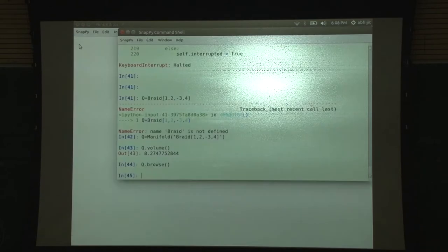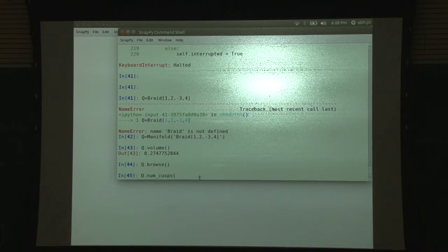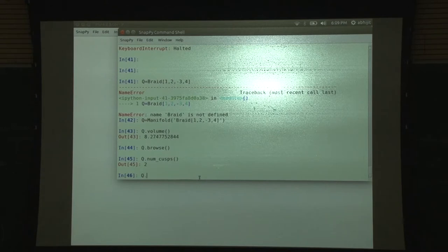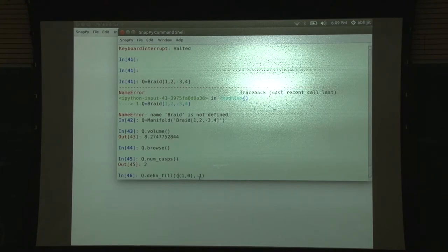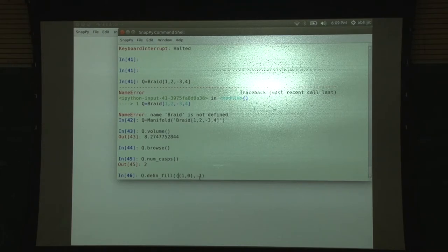We need to fill in the last cusp. How many cusps are there? It is two cusps. Then fill 1,0 - by doing a 1,0 filling. A 1,0 filling is an infinity, 1 divided by 0. So that is basically vanishing the link component.